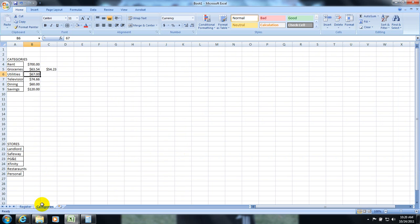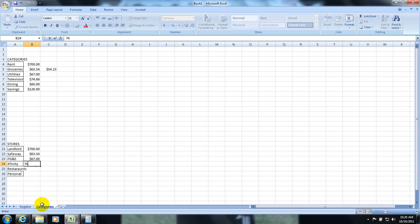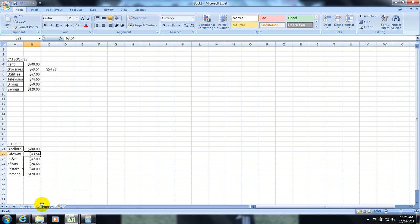I am going to do the same thing down here. It should be the same. So, it should be $700, $63.54, $67, $74.66, $60, $120. And then again up here at Safeway $54.23.